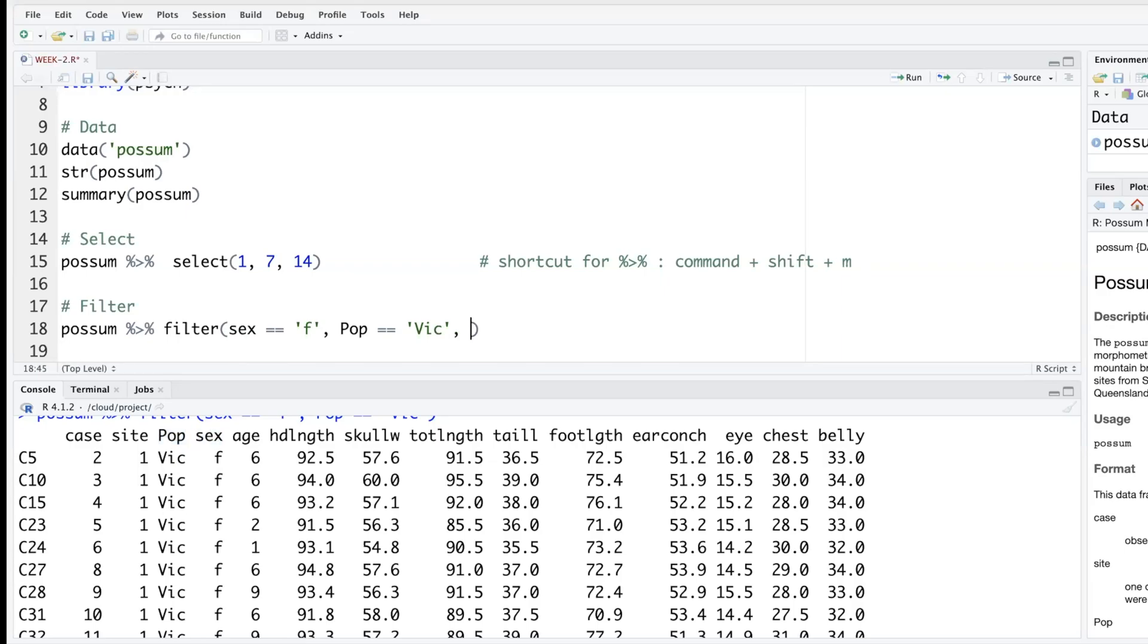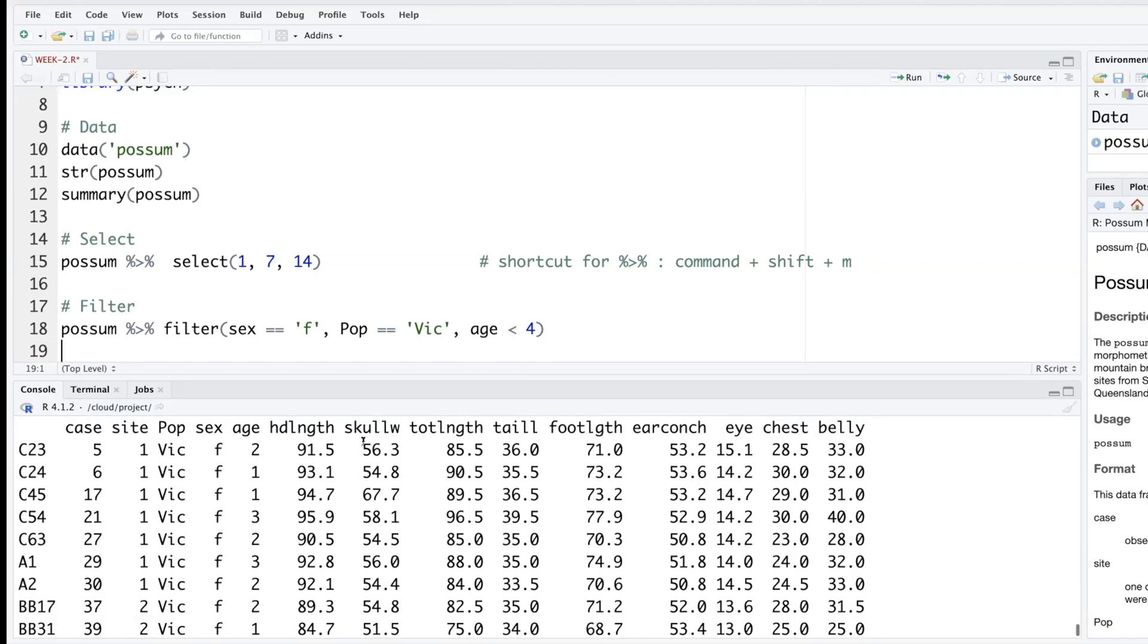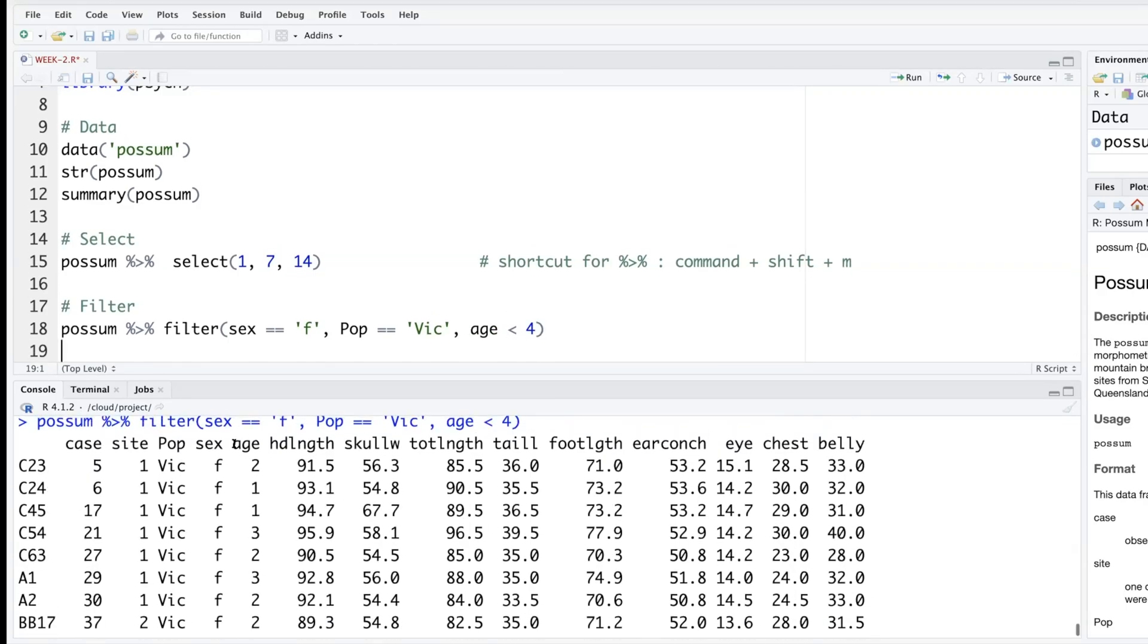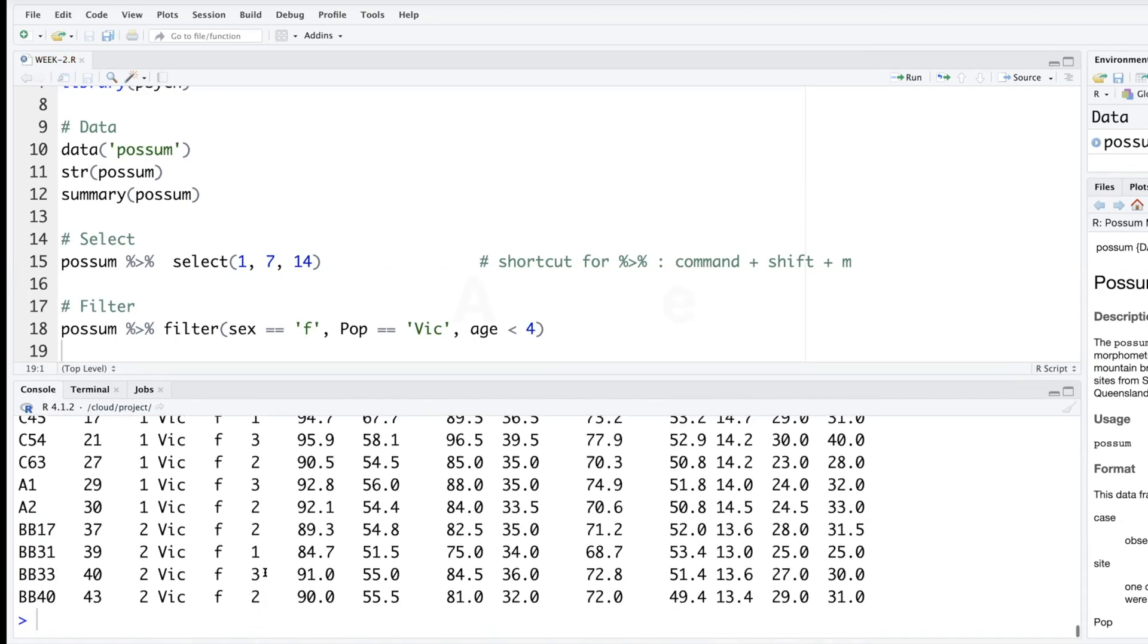If you also want to include another filter, let's say age is less than four. So now you can see in age column all the numbers are less than four.